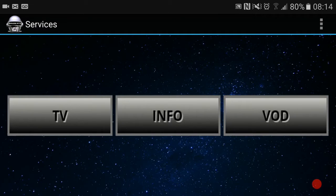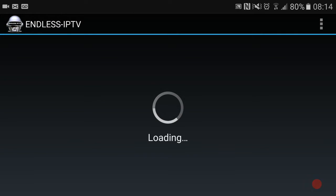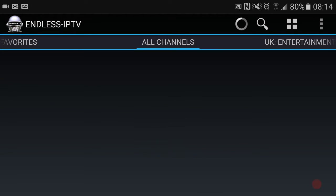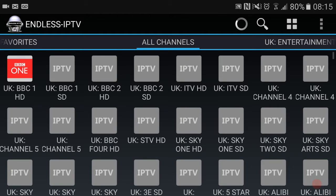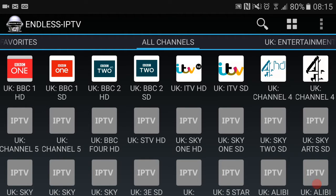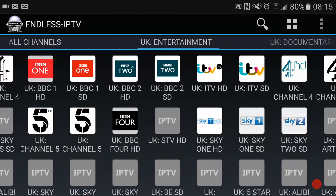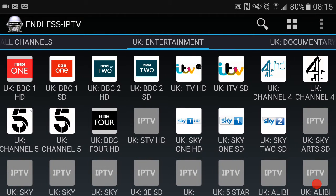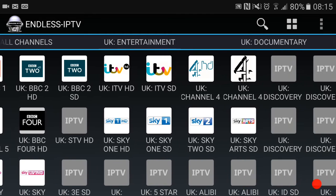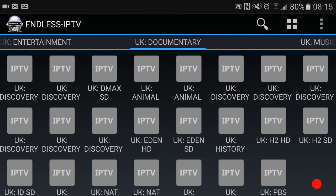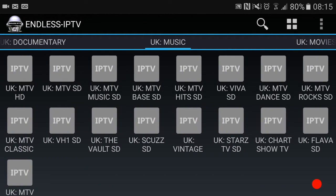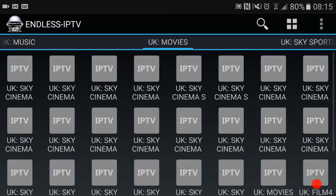There we go. Here you've got TV info and VOD, so let's head over to TV. There we go, it displays all the channels. Just give it a minute, it will load all the images. You've got all channels there, UK entertainment, UK documentary, UK music, UK movies.